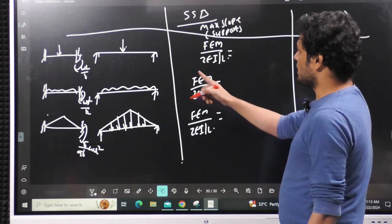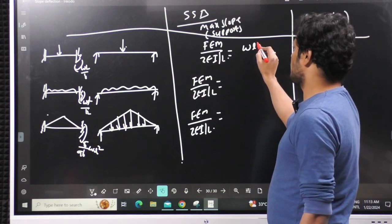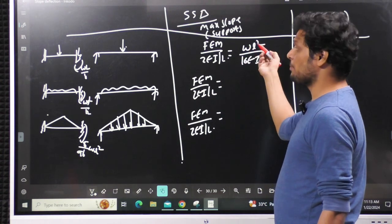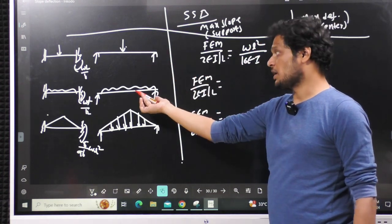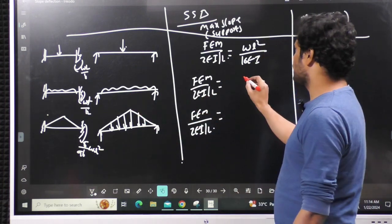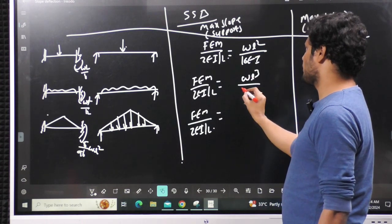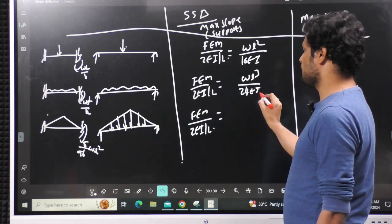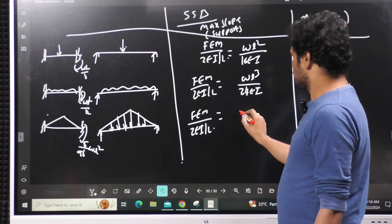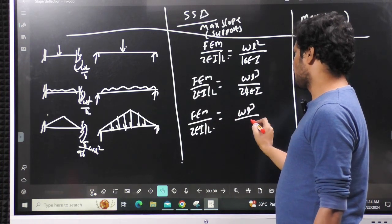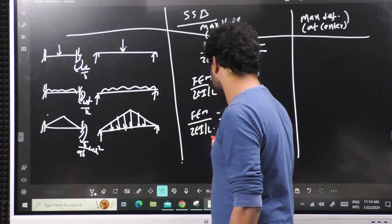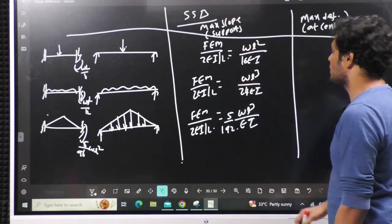Substituting into the slope formula (fixed end moment / (2EI/L)): For point load W, fixed end moment WL/8 → 8 × 2 = 16 → slope = WL²/16EI. For UDL, fixed end moment WL²/12 → 12 × 2 = 24 → slope = WL³/24EI. For UVL, fixed end moment 5WL²/96 → 96 × 2 = 192 → slope = 5WL³/192EI. For point load you get L², for UDL and UVL you get L³.